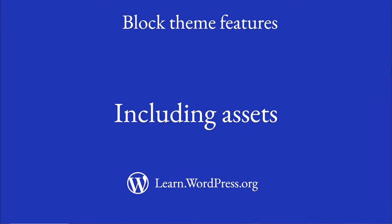Hi, welcome to this lesson on including assets in your block theme.